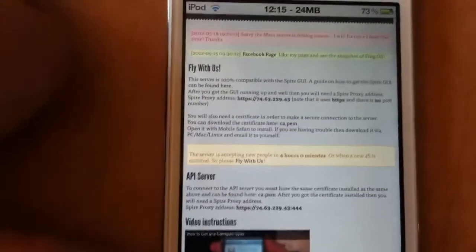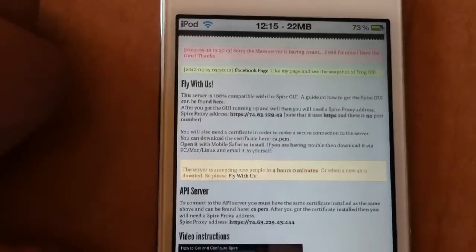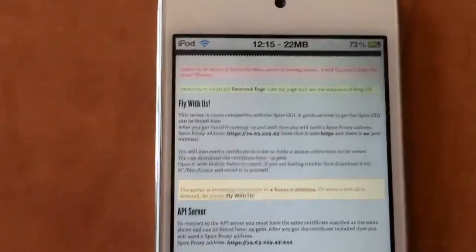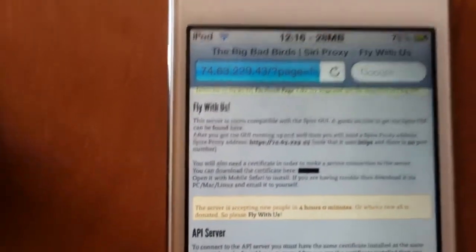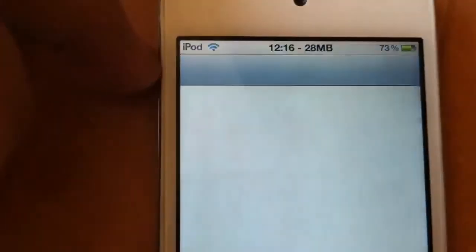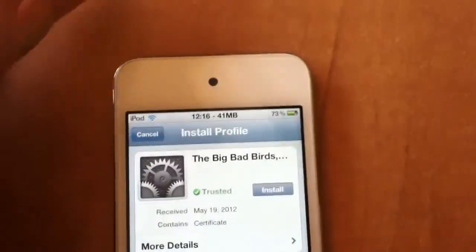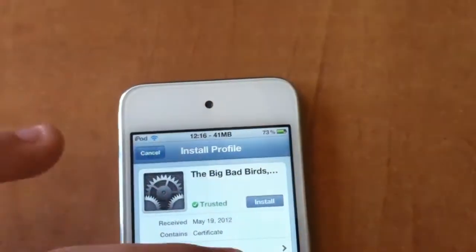It will say it's accepting people in four hours and zero minutes, or when a new 4S key is donated, so please fly with us. That doesn't matter. You just want to click ca.pem right there, where that black mark will be, and then it will take you to the Siri install profile.